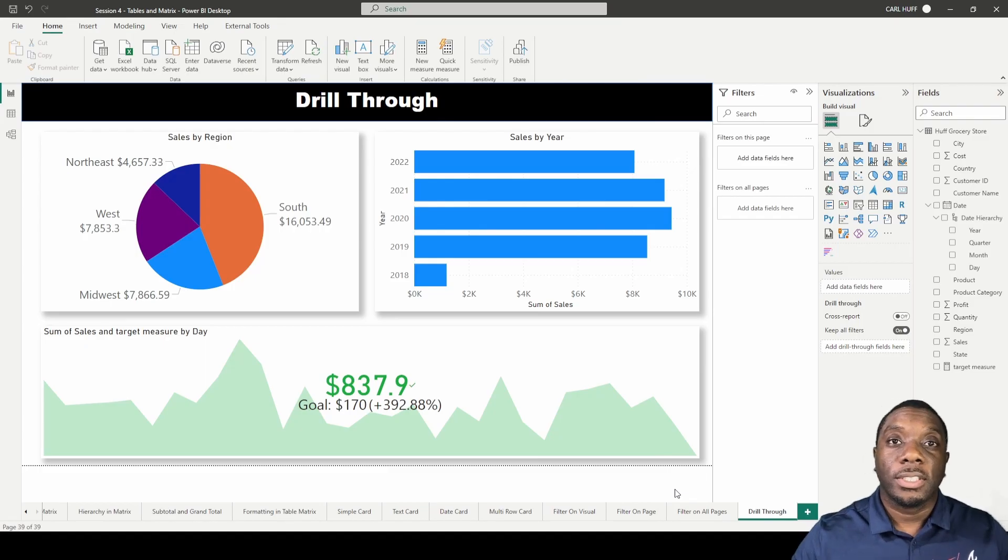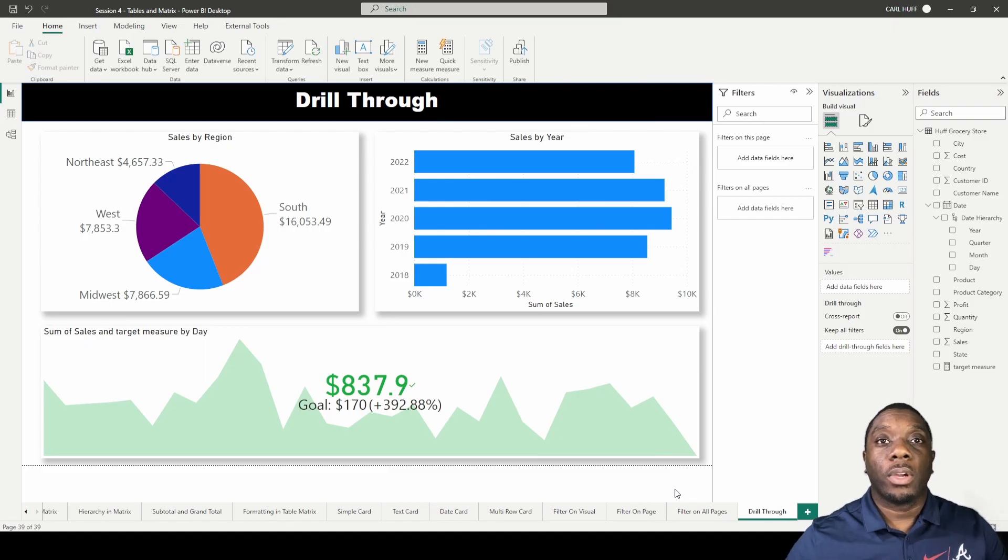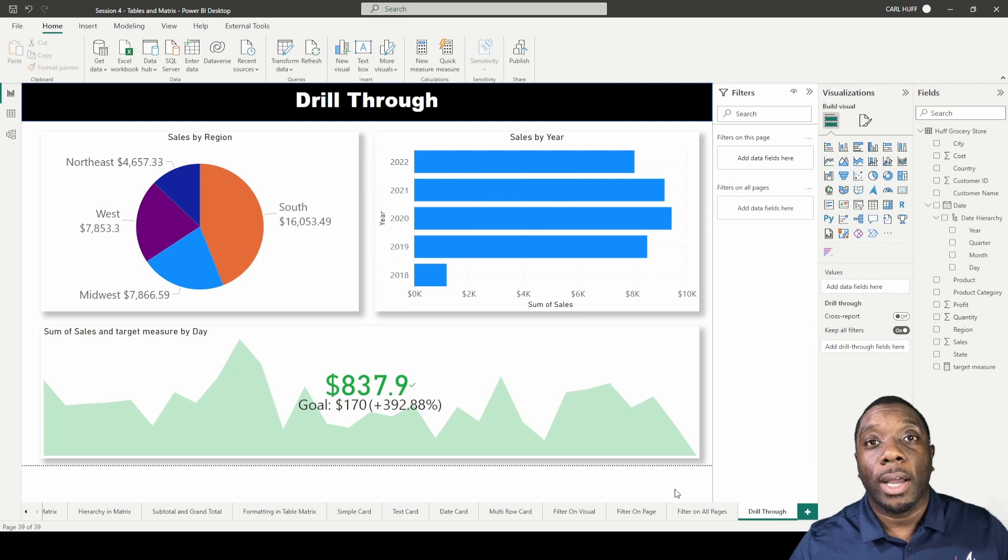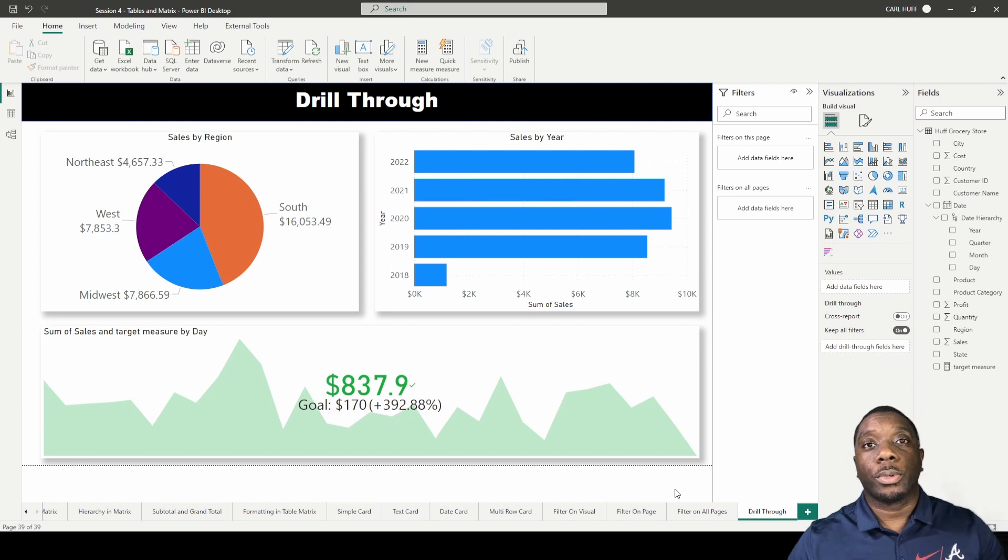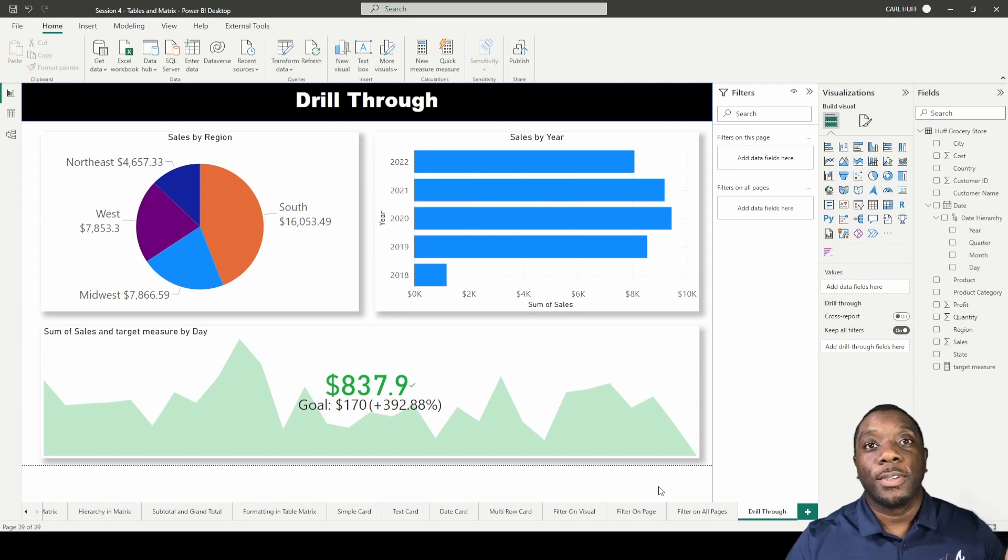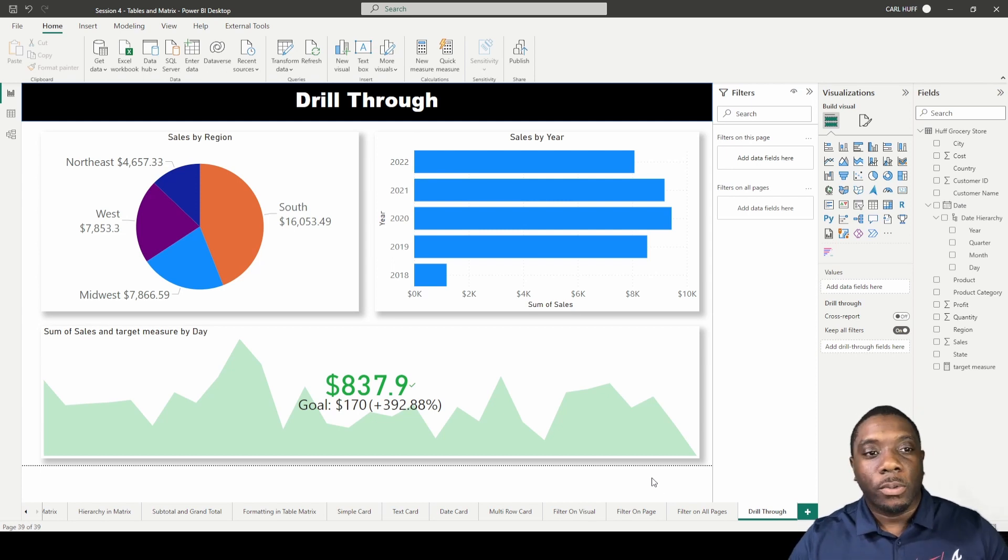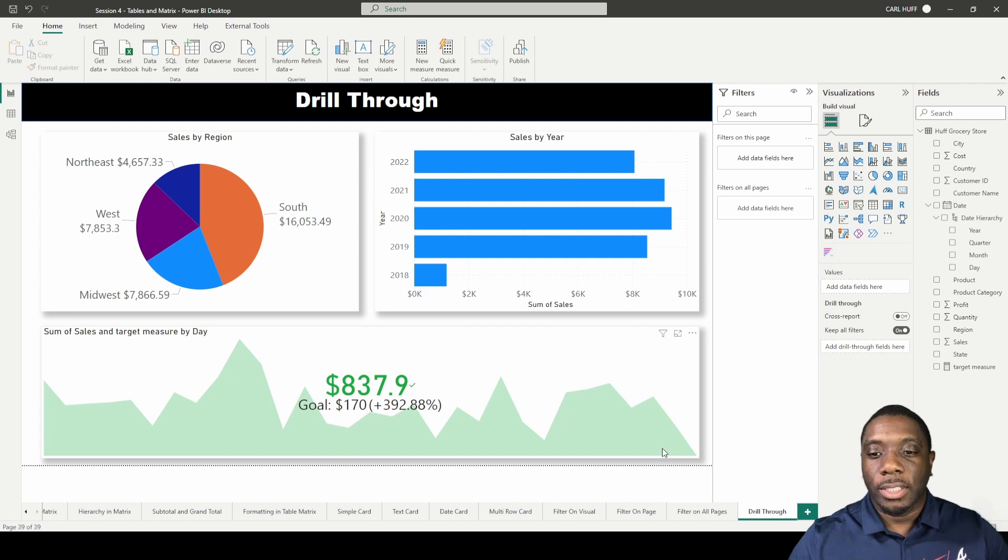Hi, I'm Carr. Today in Power BI we're going to be showing you how to do a drill through and why you would need to do a drill through. Let's go ahead and get started.